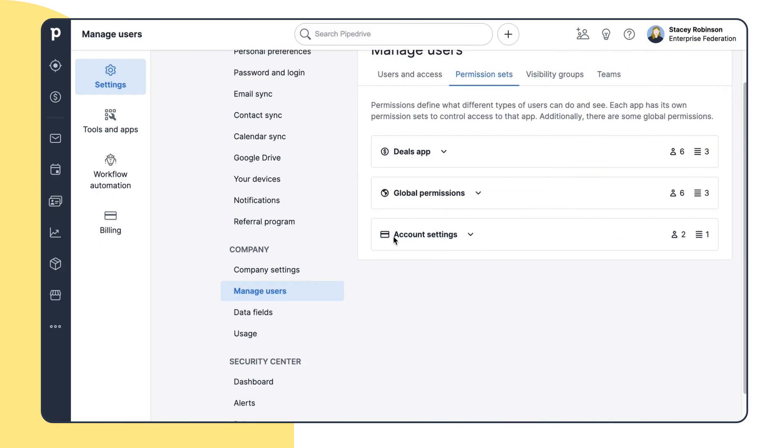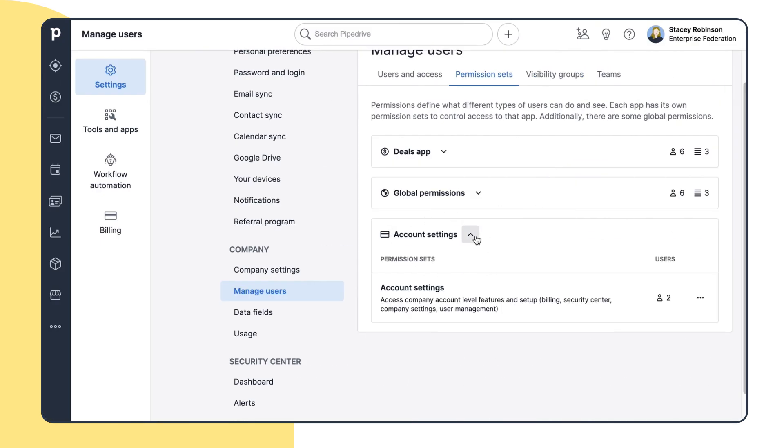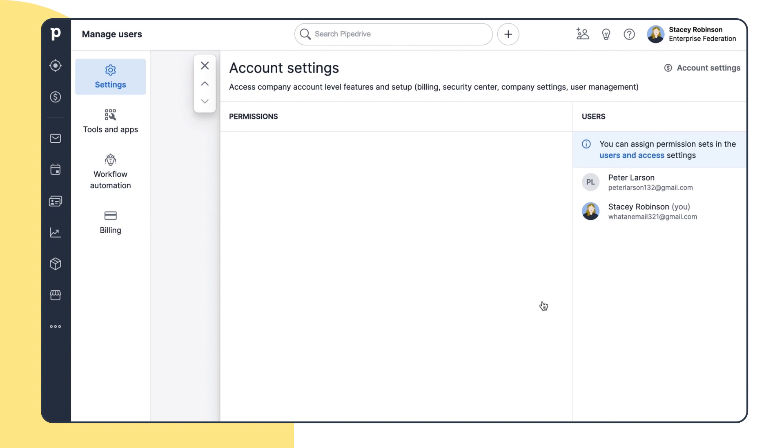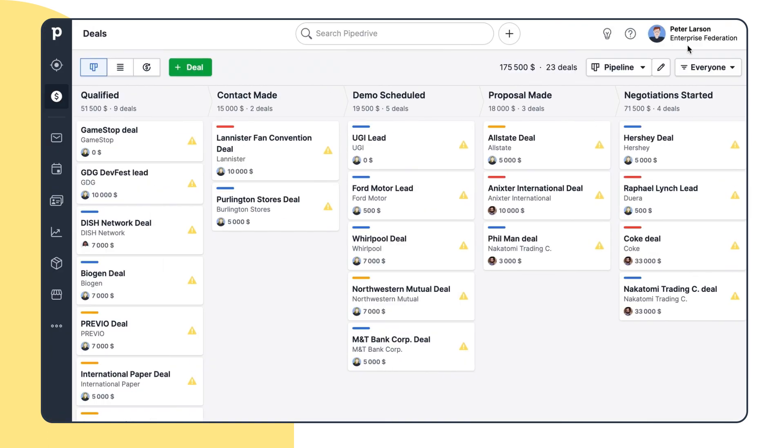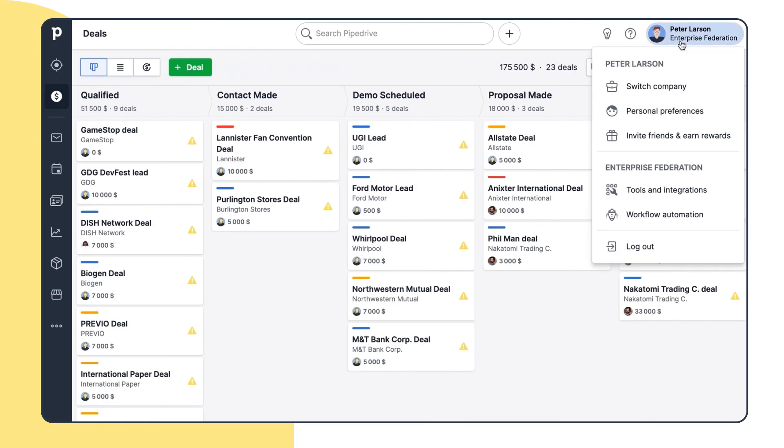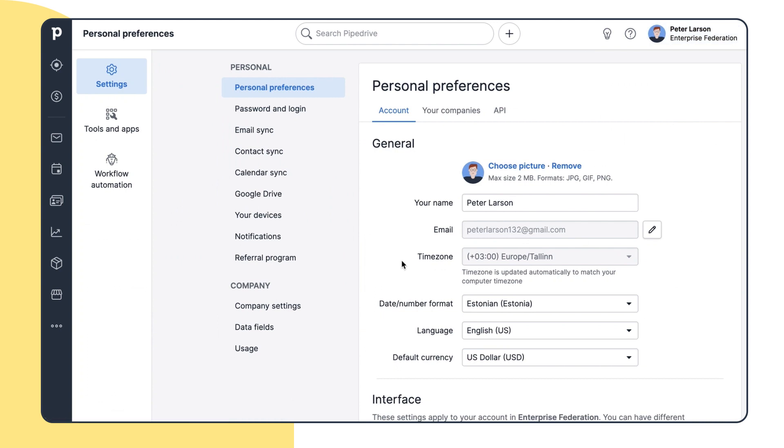Then here you can find Account Settings. With this enabled, you can access company account level setup, such as a security dashboard, user management, company settings, and billing. There are no admin, manager, or regular users here. You either have access to those settings or you don't. If you don't have access, you're not able to see or edit these settings.